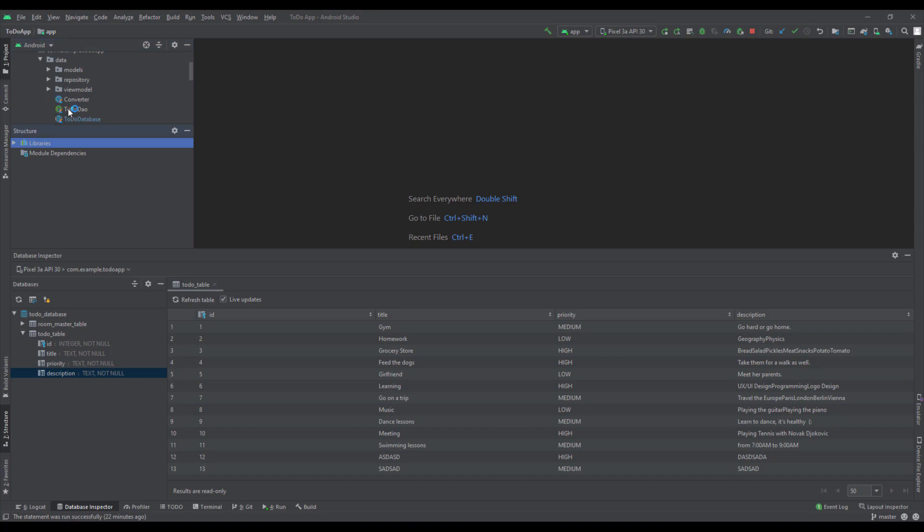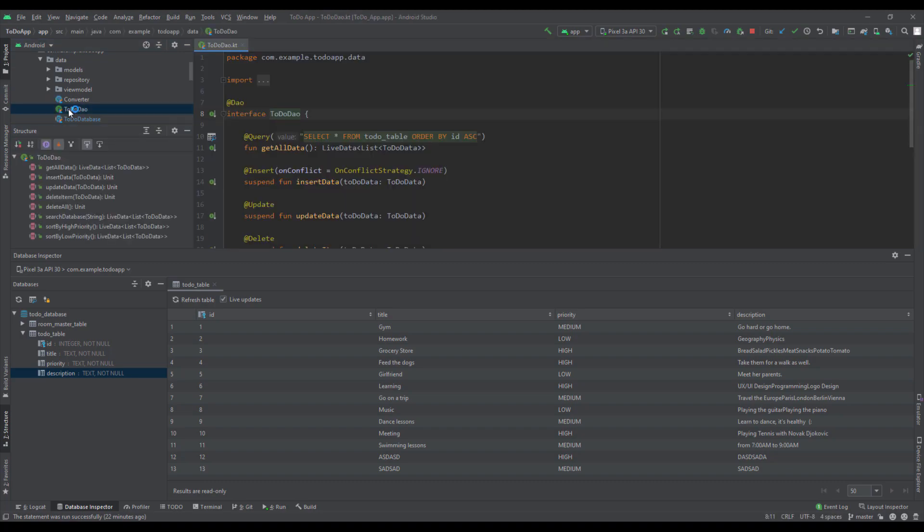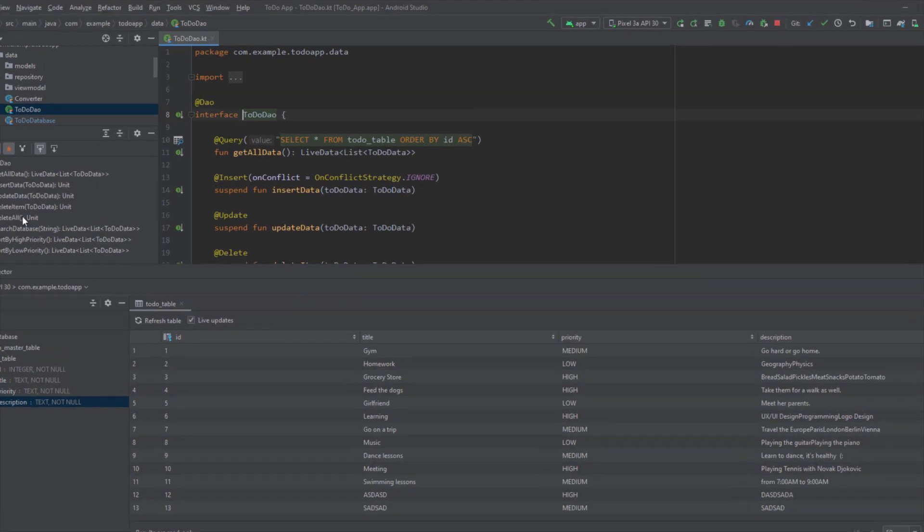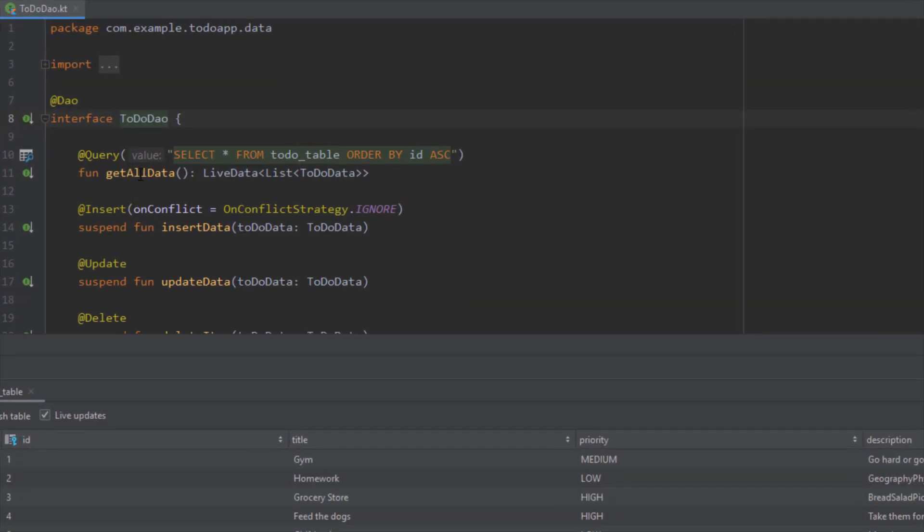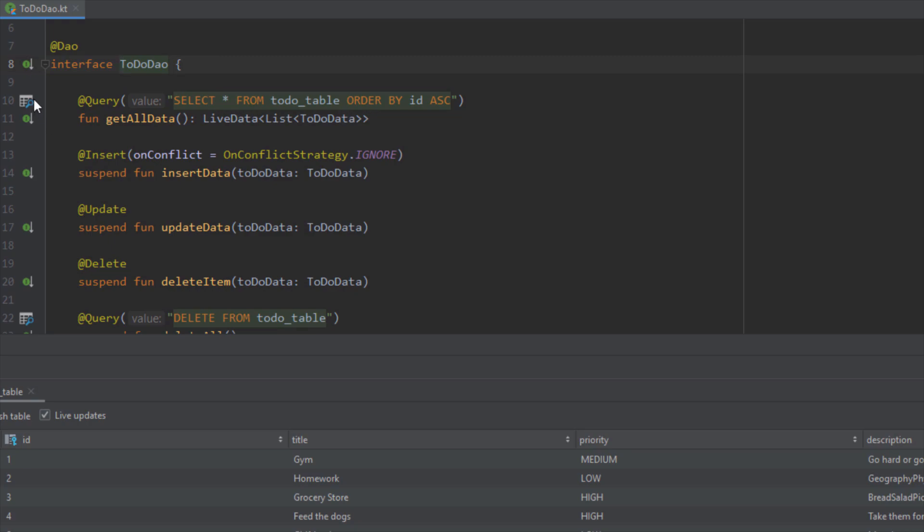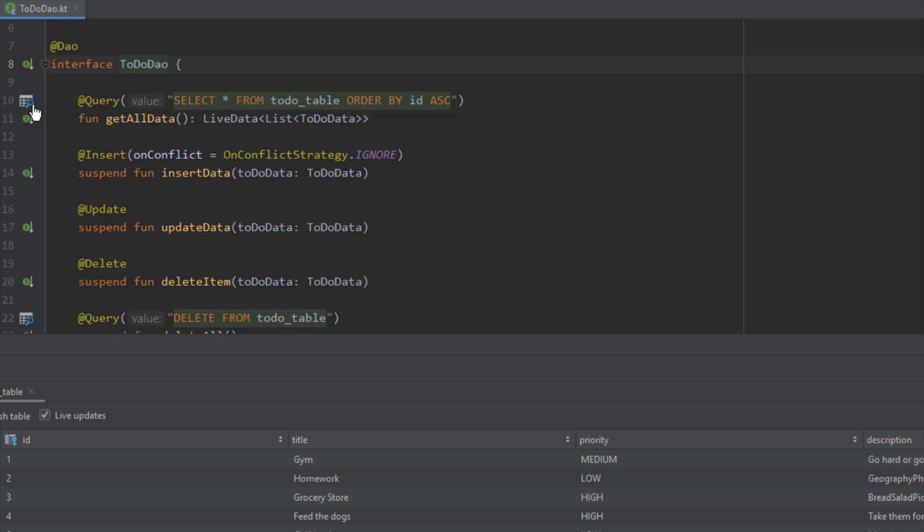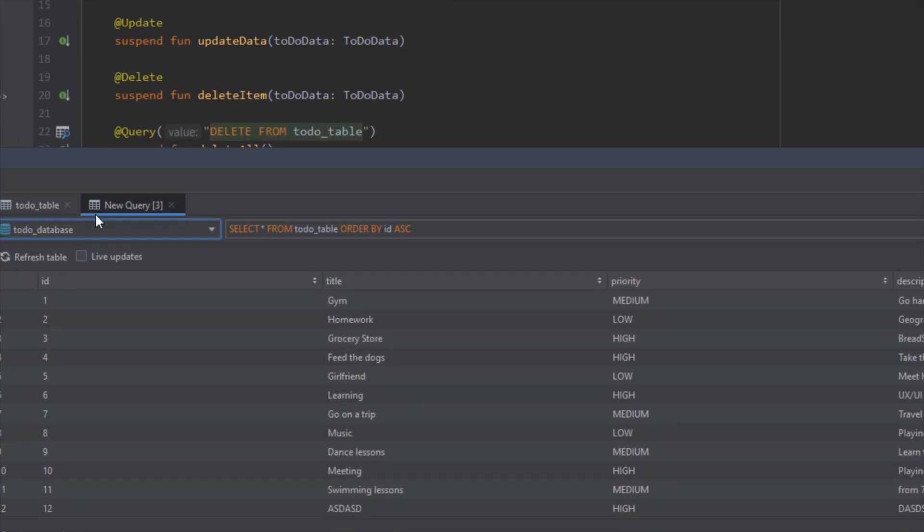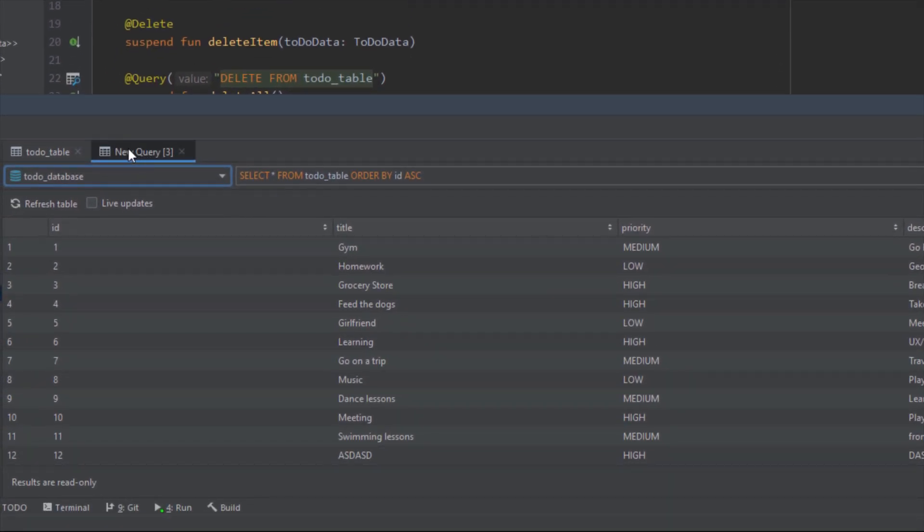Now you can see that it appeared inside this structure tab and here we can see all our queries. Inside our todo DAO you will see this new icon appearing here on the left side, and that means that we can run those queries which have this icon immediately in our database inspector. For example, let's select this one. A new tab here will appear with the name new query.